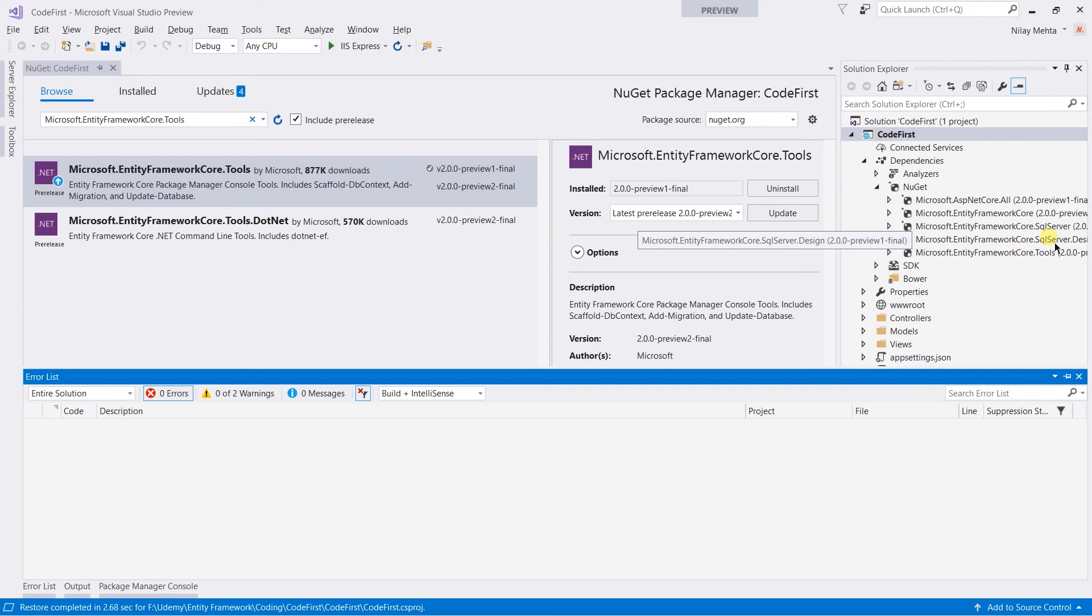However, the design package is not used by the code-first approach, but I installed it because in the future examples, I'm going to use the same project.